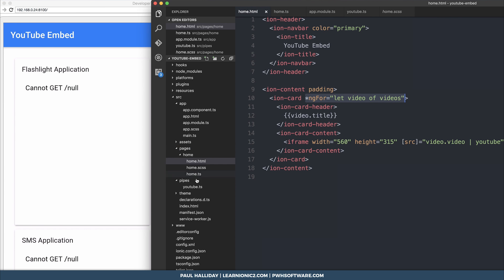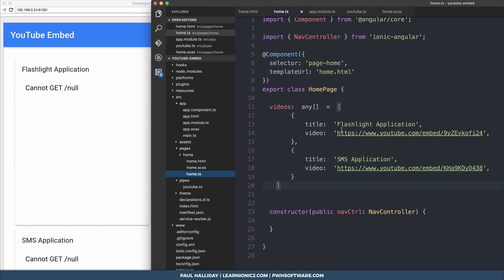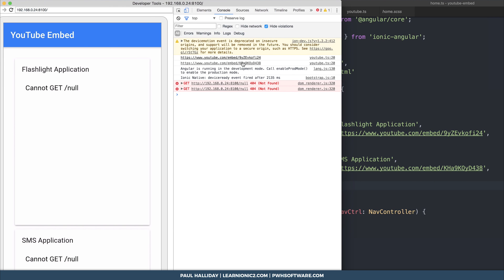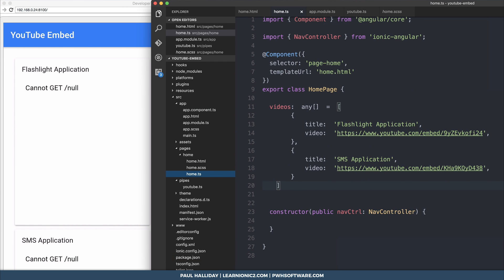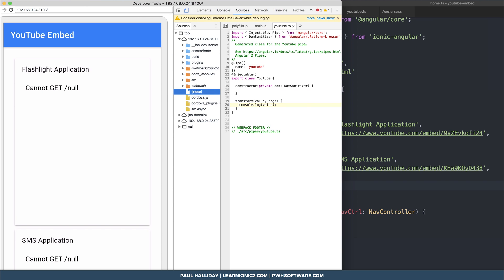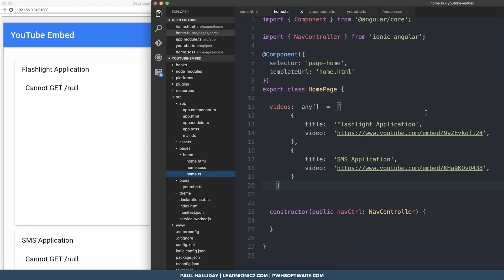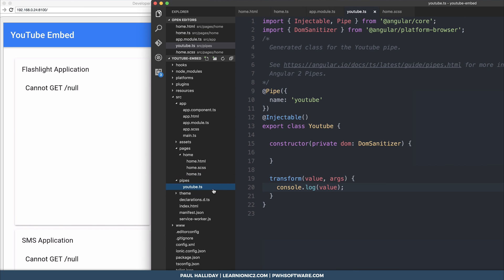So we have the first embed here and the second embed there, and this is logged inside the transform.